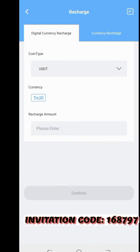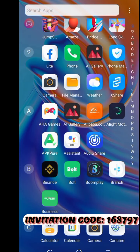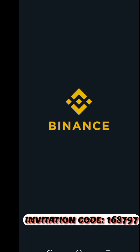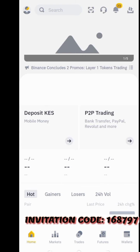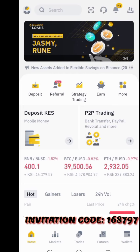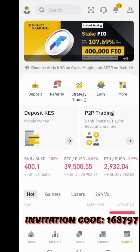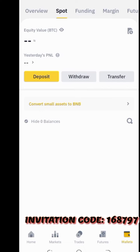Now you go to the Binance app. Be patient and disciplined. You need to have at least 20 USDT in your Binance account in order to recharge your Coin Pocket wallet.